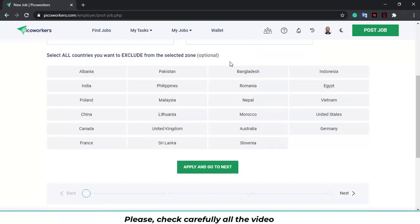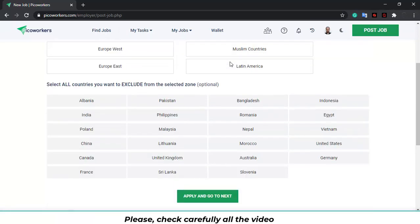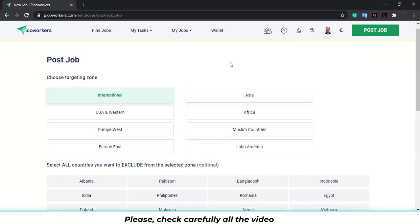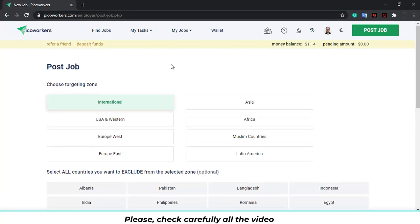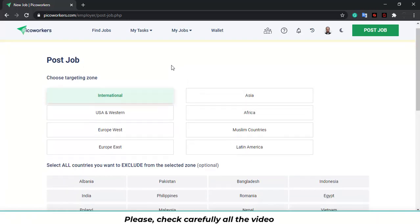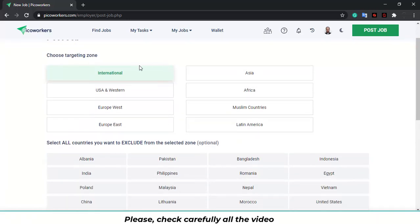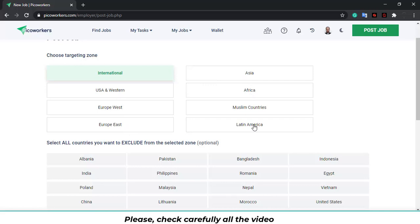You will find several options over here. The first one is choose targeting zone. To which area do you want workers from? Let's choose in this case international. You can choose USA and Western, Europe West, Europe East, Asia, Africa, Muslim countries and Latin America. It's up to you. In this case I will choose international.